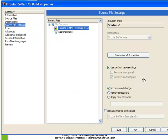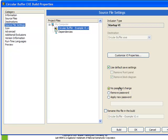We can also specify the save settings. By default, we see that we're not removing the front panel, but we are removing the block diagram. By removing the block diagram, we ensure the security of our code, making sure that no one can ever edit it. In addition, we can choose to apply or change the password behavior of the particular VI. We can choose to remove the password, apply a new password, or to not change it at all.